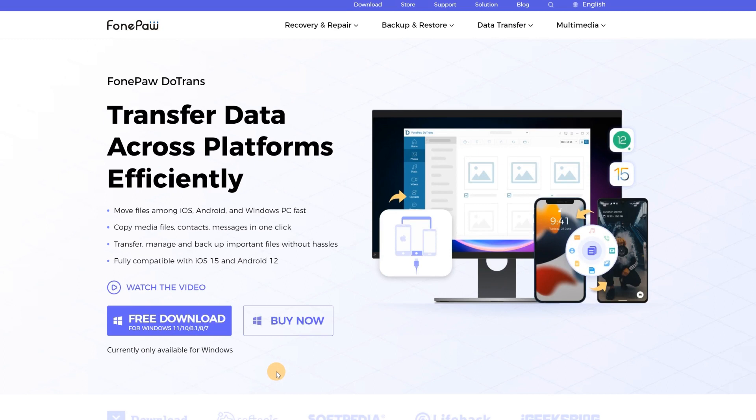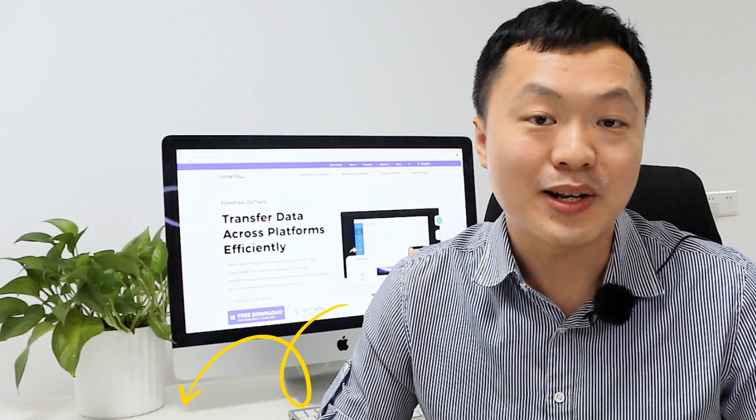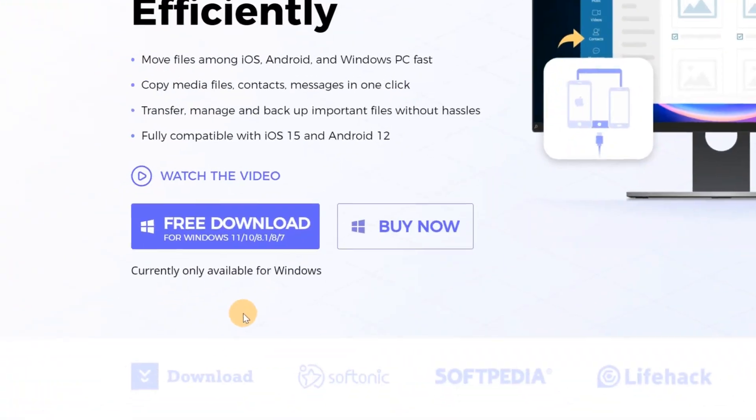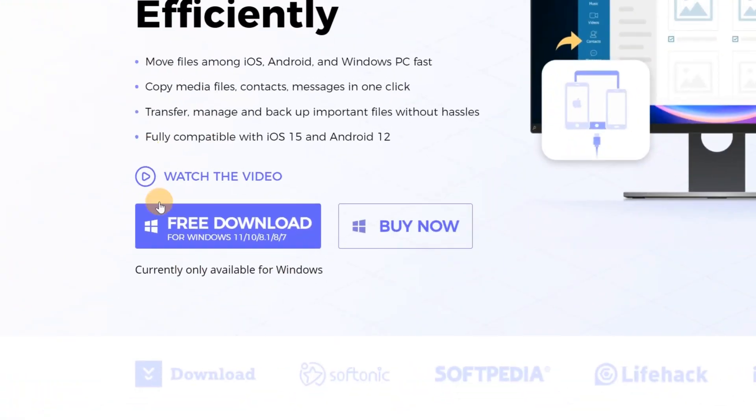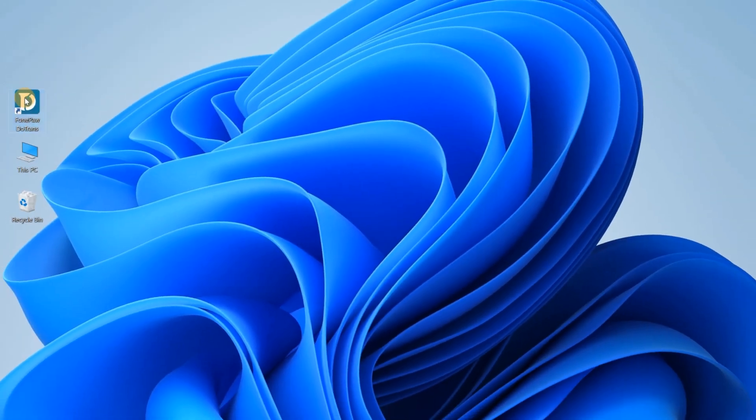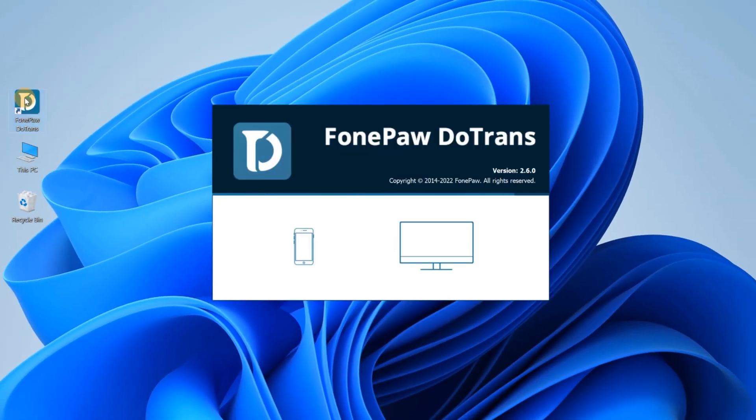If you haven't downloaded DuTrends yet, you can visit the official website or click the link below to download it first. First, download and install PhonePo DuTrends on the official website. Launch PhonePo DuTrends after installation.